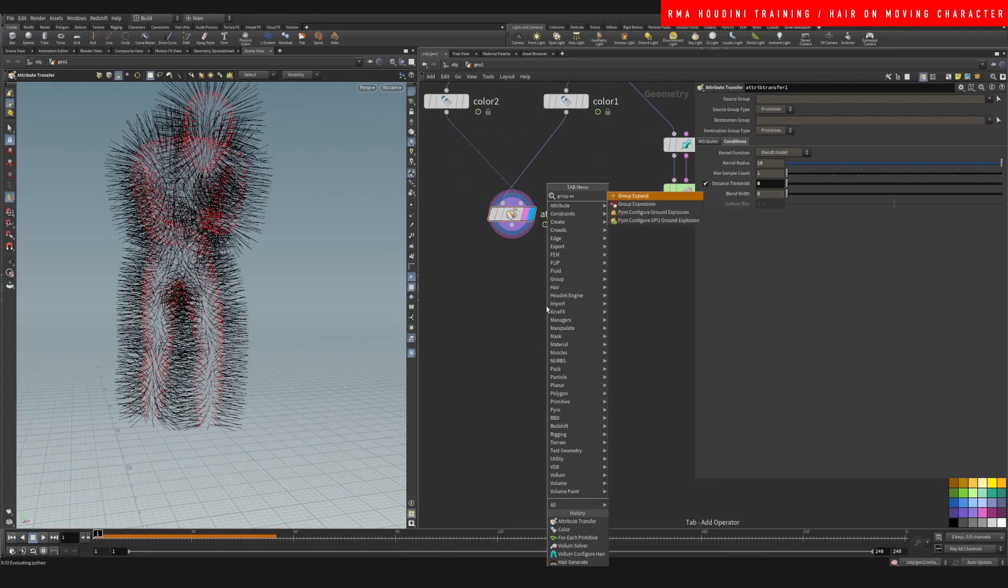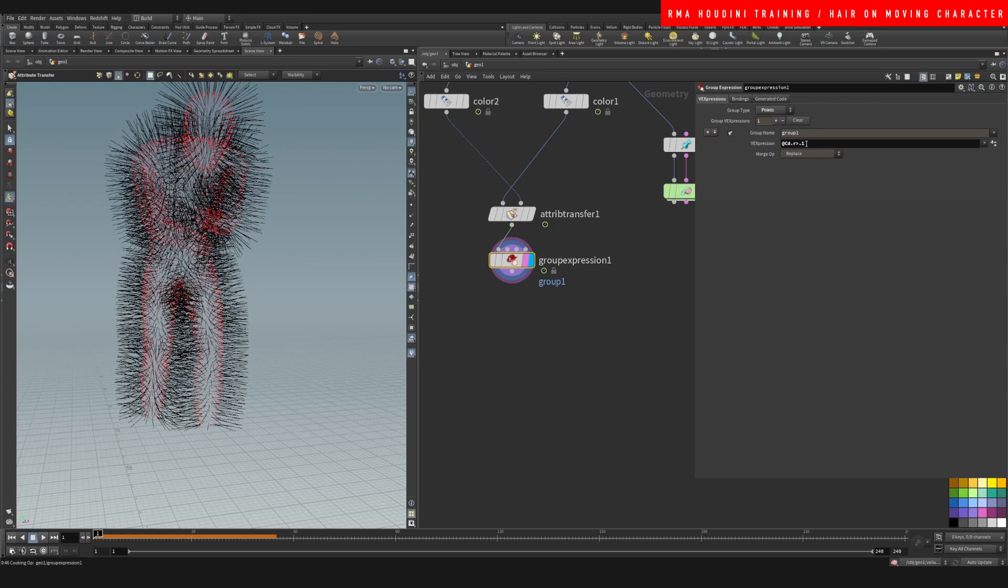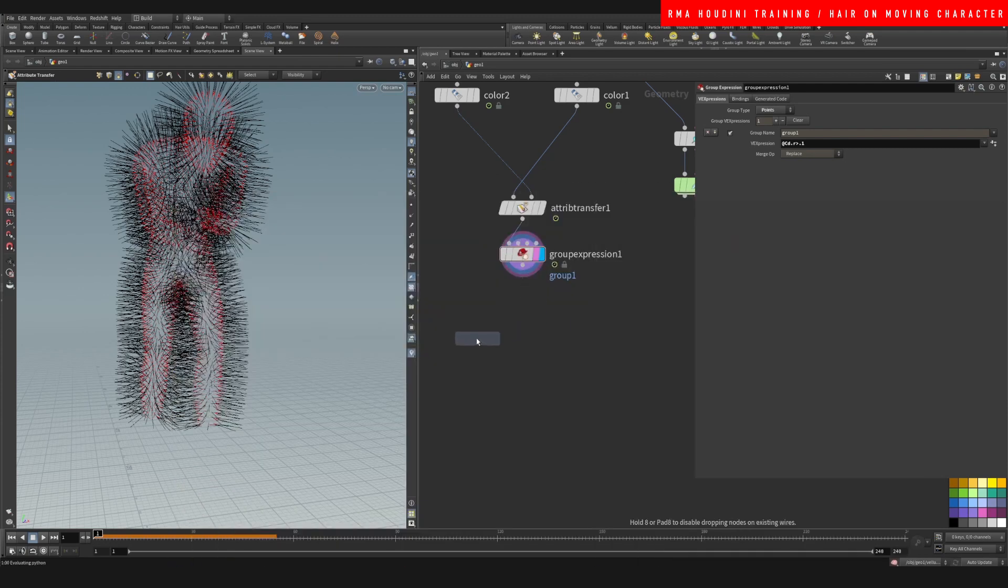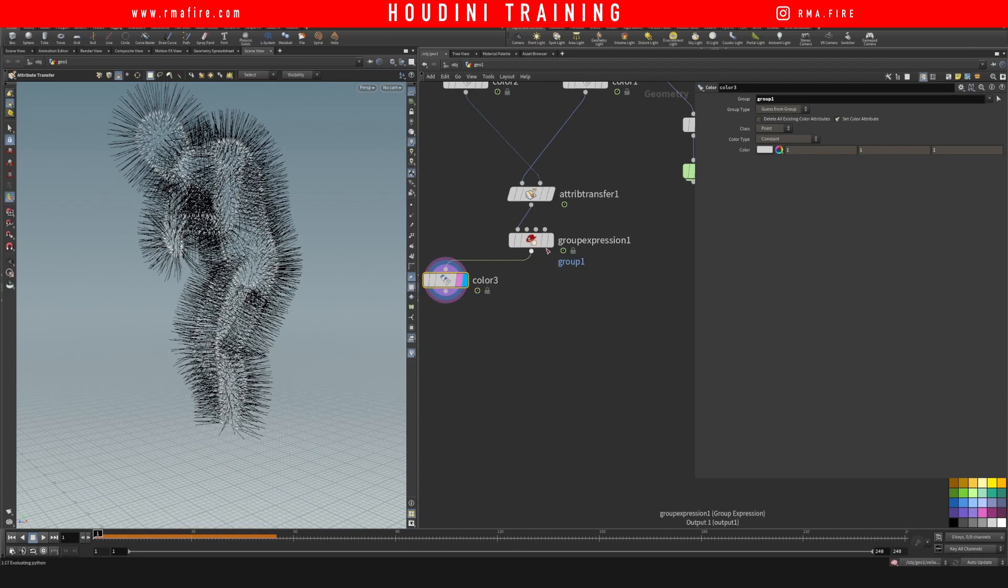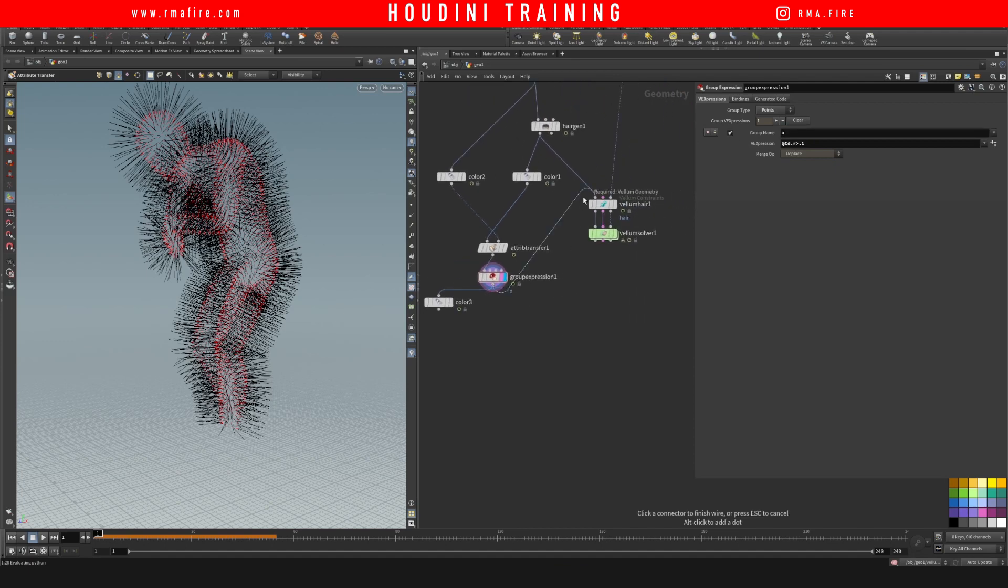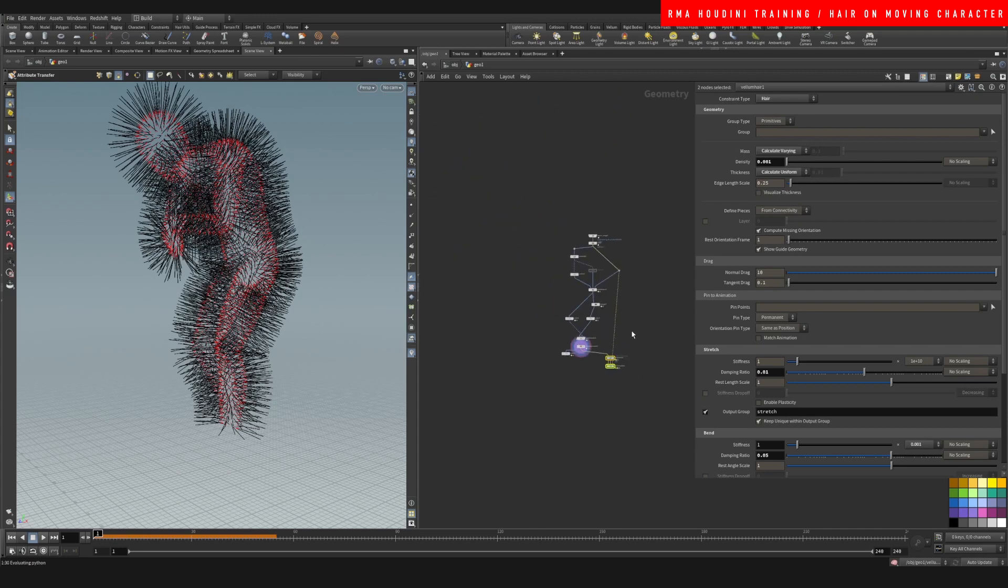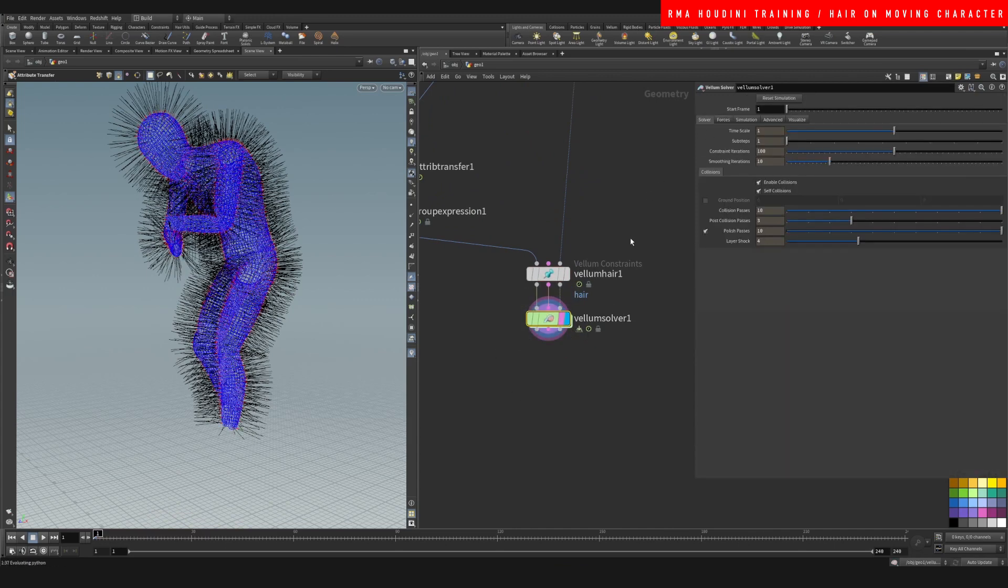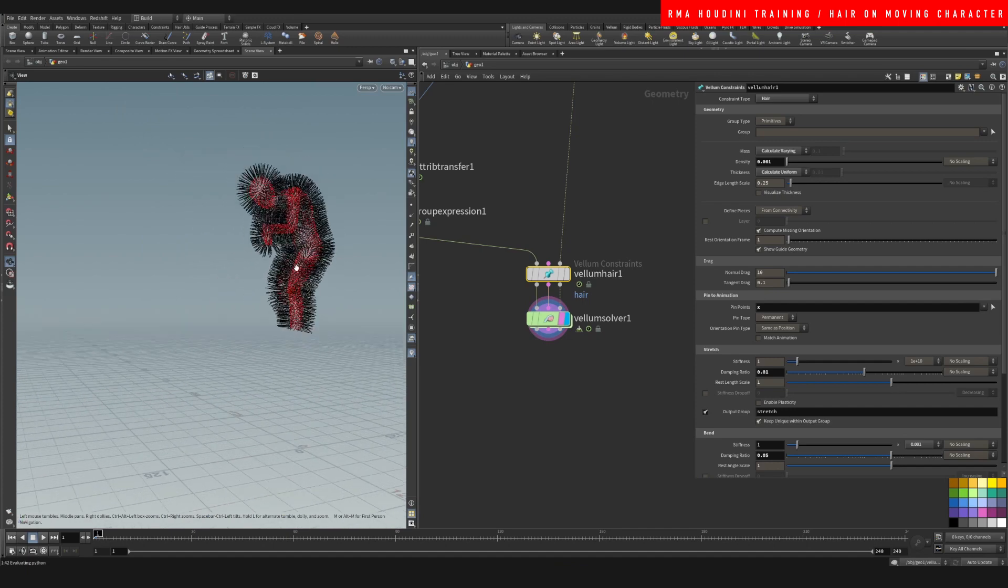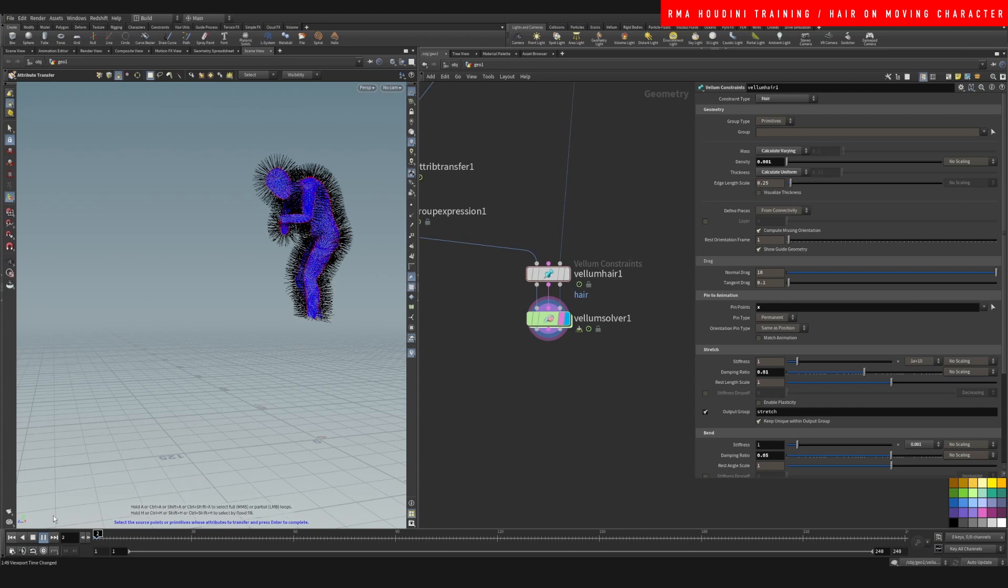And then I'm gonna do a group expression and I'm gonna change this to points and I'll do if add cd.r is less than 0.1. Let's see if this is working. I'm just gonna grab a color and color the points that are on my group one. So that shows me that it is working and these are gonna be - we can name this whatever we want but we're gonna call it group x. Let's go ahead and now that we have all of our points in a group, let's come back here. We are going to, on our vellum constraints, pin the group x to the animation. And now our points are going to stick to our character. And now we hit play.